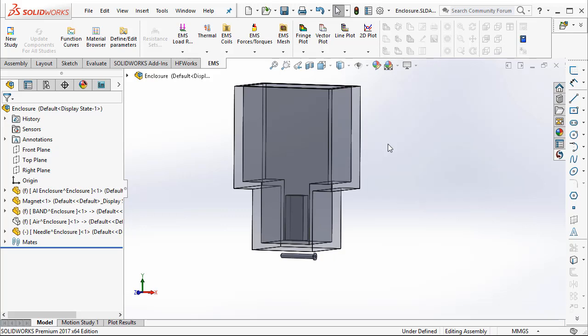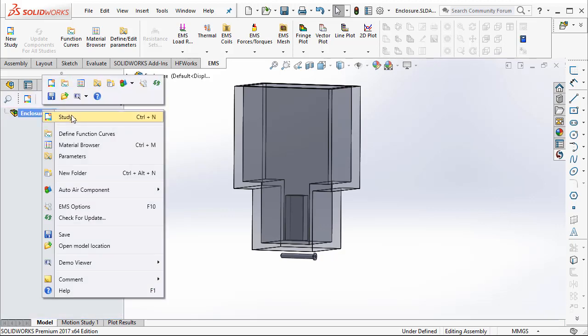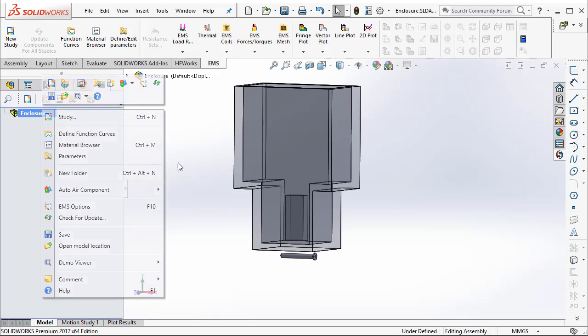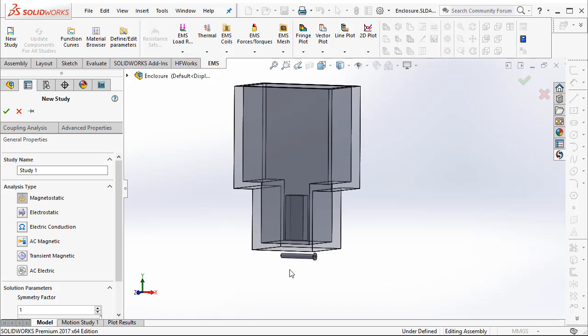Once you create the assembly inside SOLIDWORKS, we can simply go to the EMS tab to start a simulation. To start a simulation, we start by first creating a study. EMS has several different study types and the most pertinent study type for this particular situation is the magnetostatic. Why is that so? Because we are using a permanent magnet and we are interested in finding out the force acting on a magnetic material, in this case a magnetic needle. Hence, it is sufficient to use magnetostatic simulation.